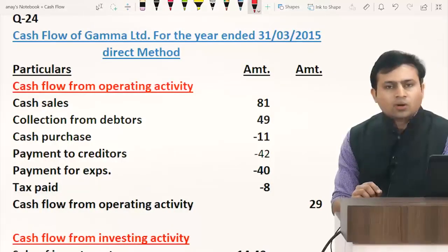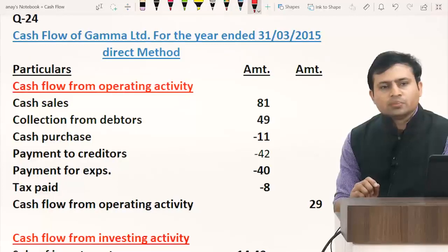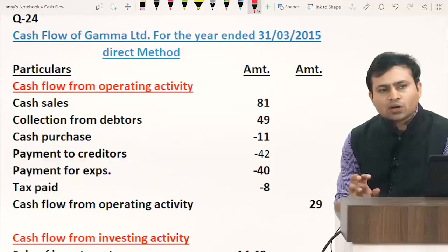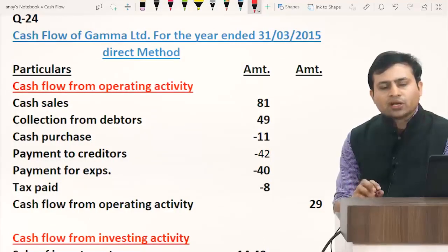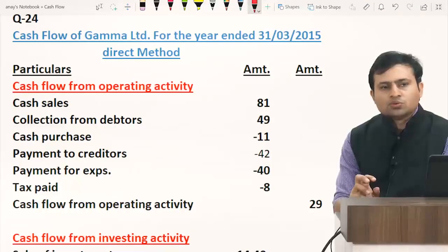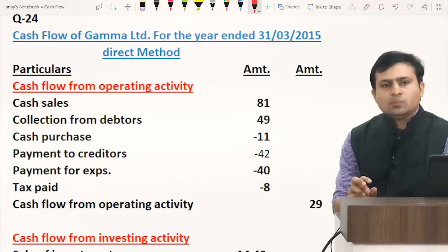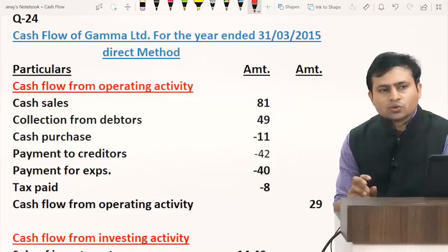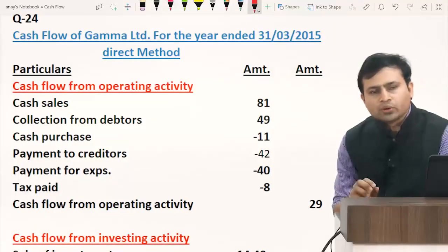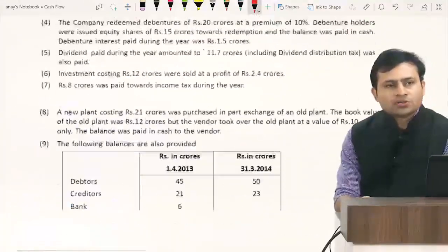When using the direct method, there is a change in working capital statement. Whatever changes of working capital are made, we start with all the accounts — meaning operating activity — and through those accounts we get collection from debtors, payment to creditors, and other information. Let's read the question and put up the information.